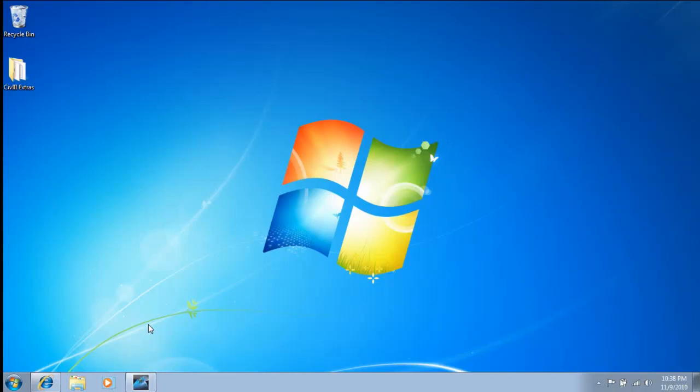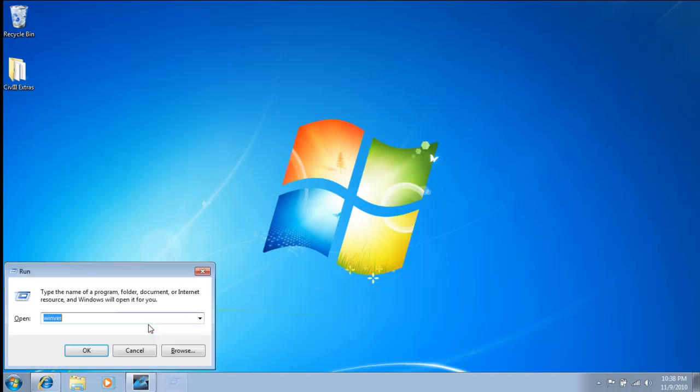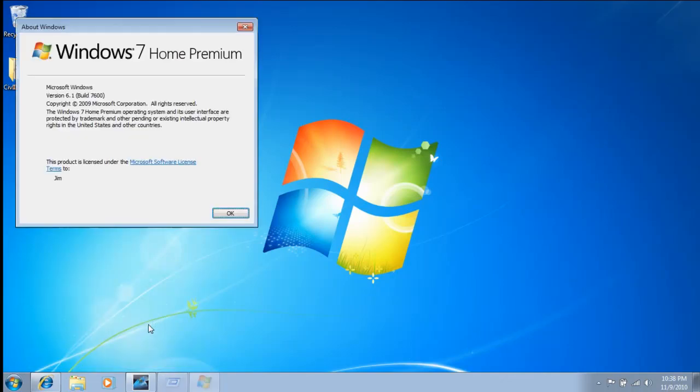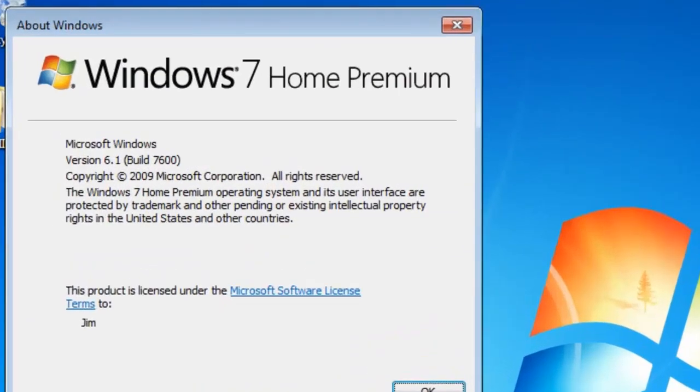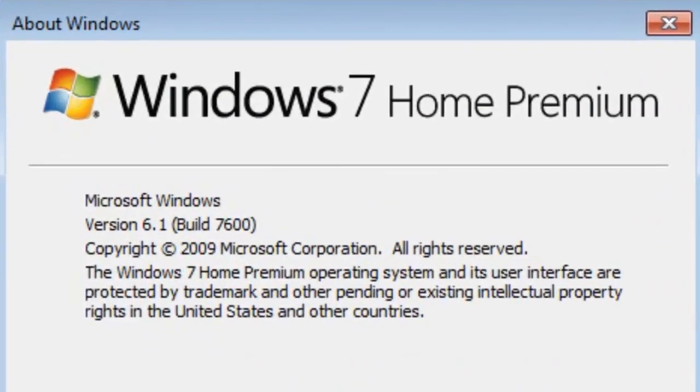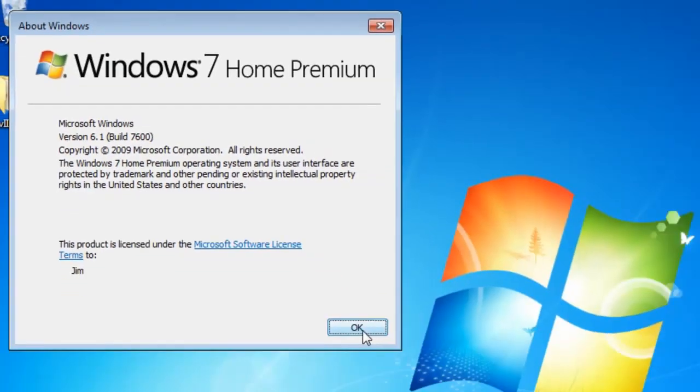This video is going to show you how I install Civilization 3 Conquest onto Windows 7. This is Windows 7 Home Premium, but I've also tried this on other versions of Windows 7 and Vista.